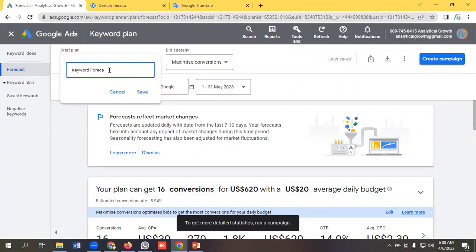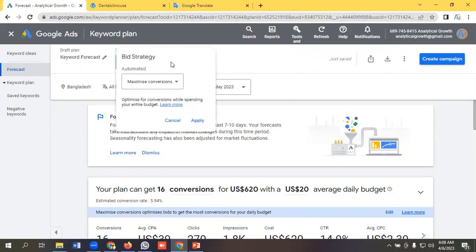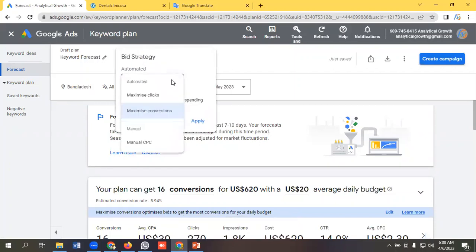I'll click on Save. Then we can see the bidding strategy. By default, it is showing Maximize Conversions. You can select as per your requirements like Maximize Clicks, Manual CPC, but for me I am happy with Maximize Conversions.